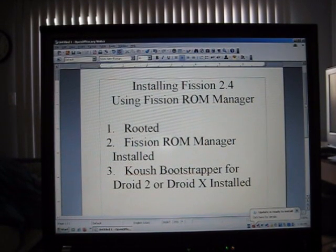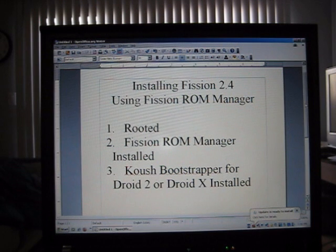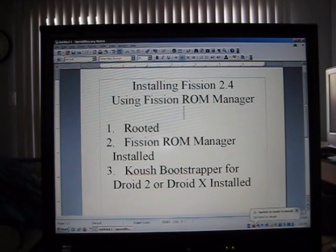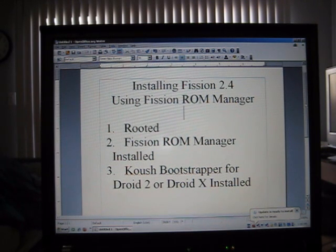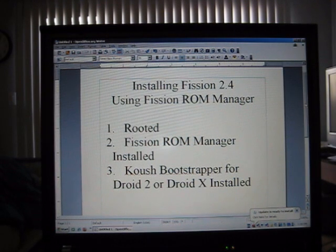Hi everybody, this is Dark Onion here again with another tutorial. Today we'll be installing Fission 2.4 using Fission ROM Manager, which is an application that will now do all your installing of ROMs for you. So let's get started.